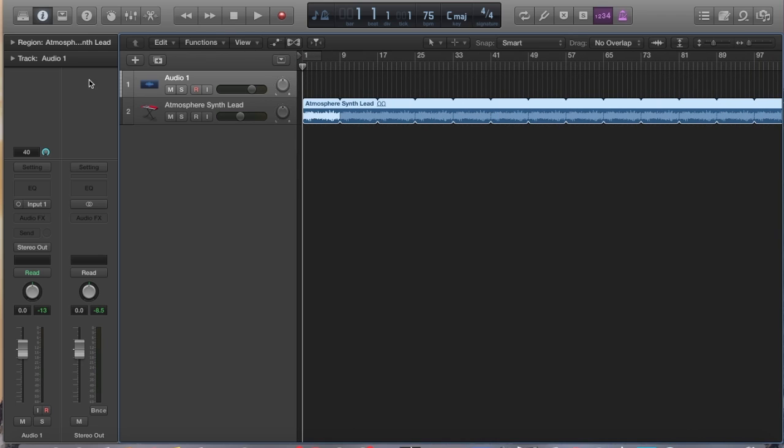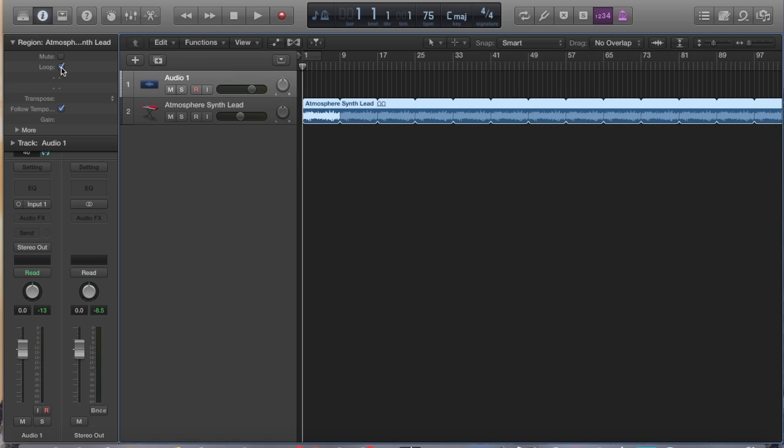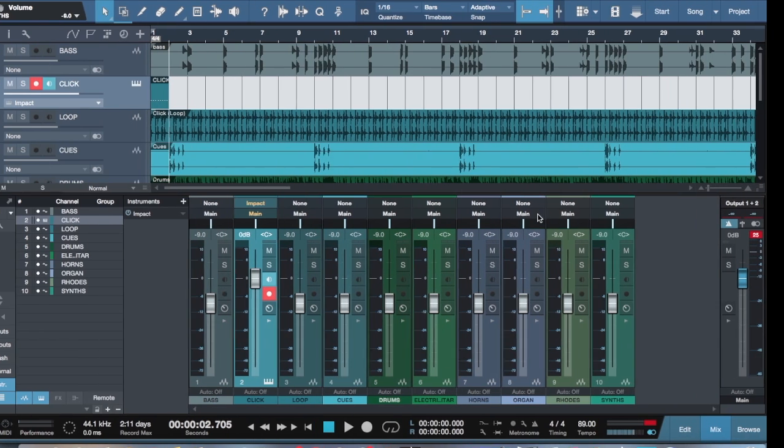And then some other things, you know, for those who just don't know how to do this in Logic, you can even go up here and click the loop button and it'll do the same thing. So that was something that I did very often in Logic.